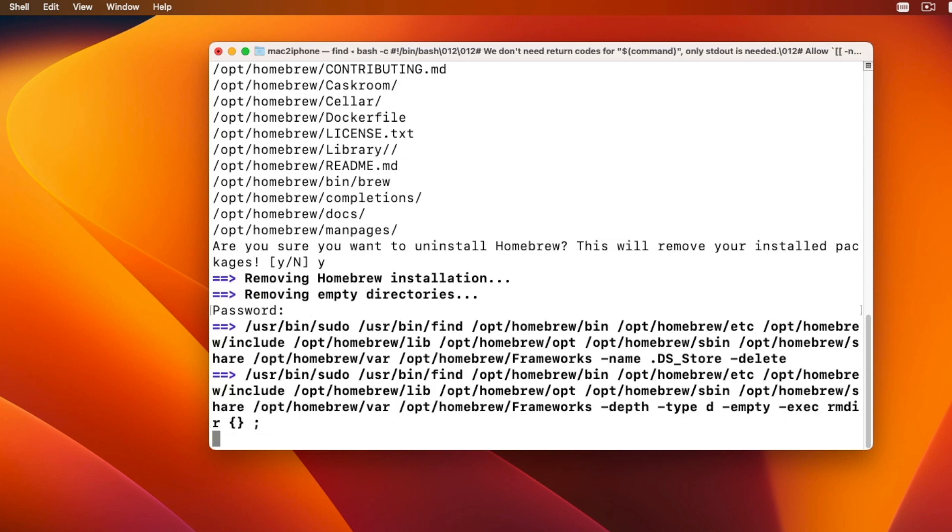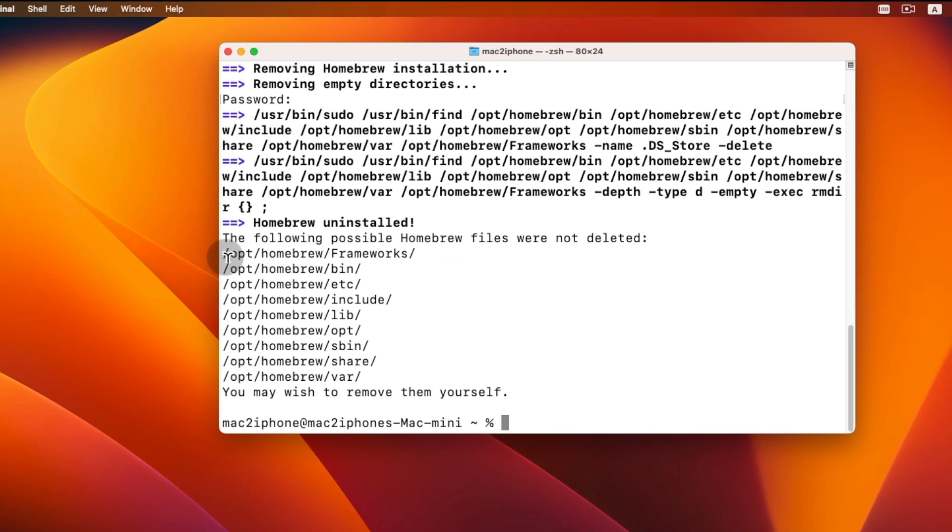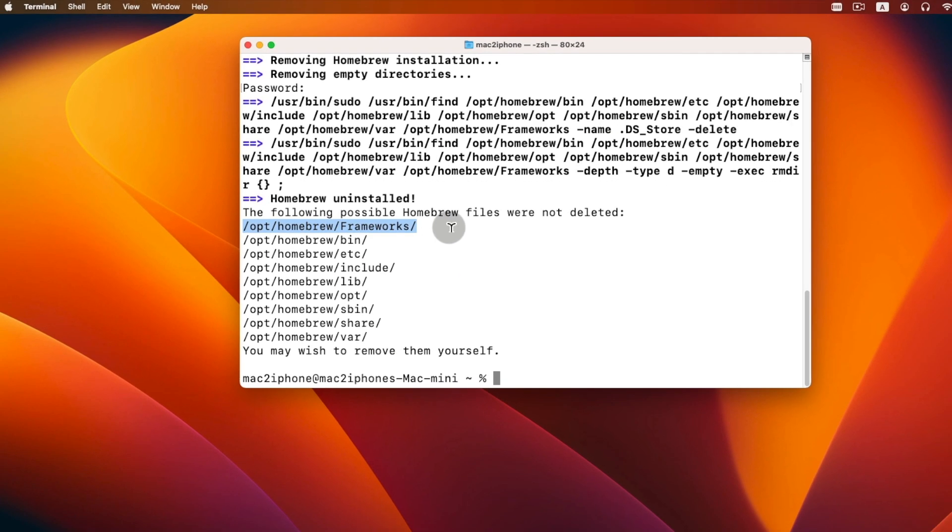Now Homebrew is uninstalled. But the following files are not deleted. To delete these,